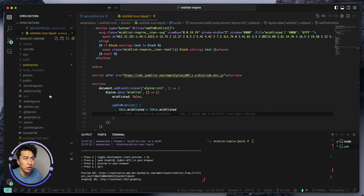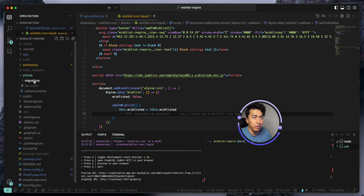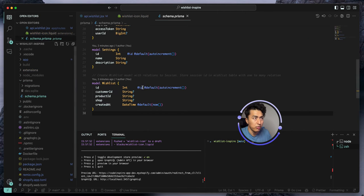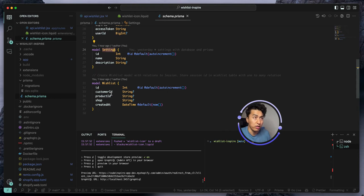I did some changes behind the scenes. The first thing I did was add some migrations — we discussed this in the previous video. I updated the setting so the ID will be an integer and I also fixed it in the setting page so it should auto-increment. You don't have to pass it to the setting. I created another table or model called wish list.